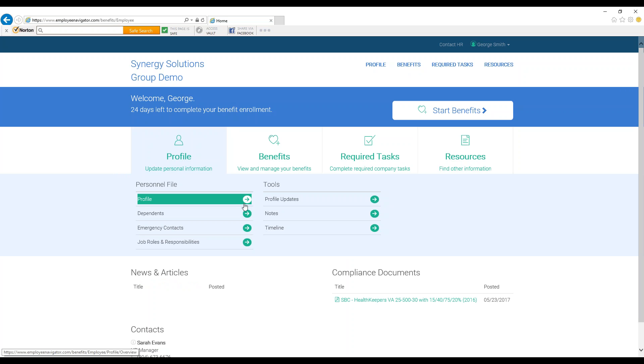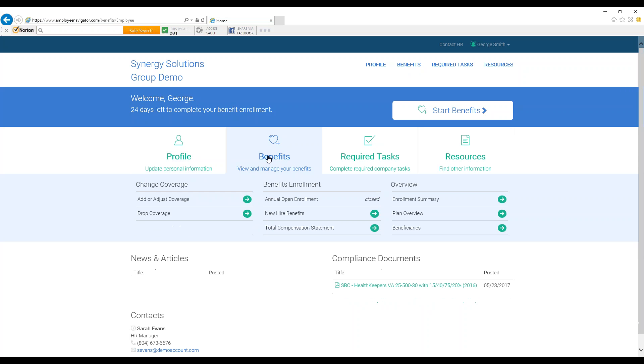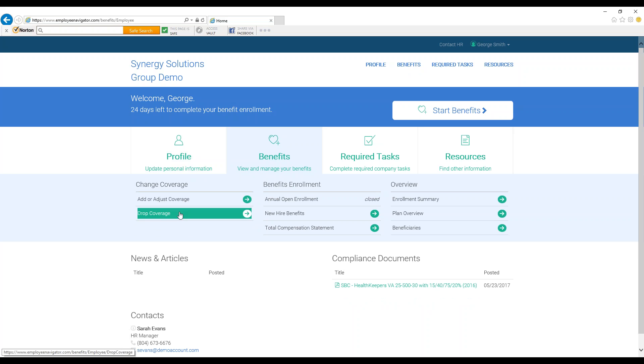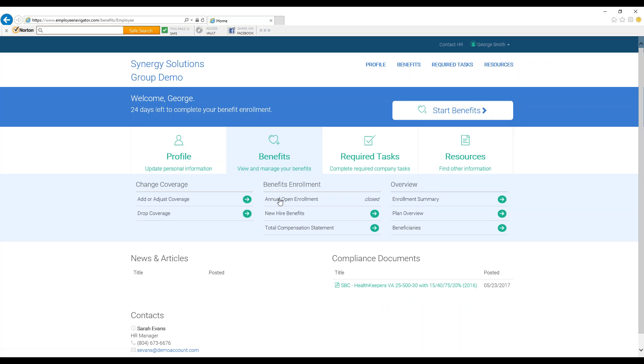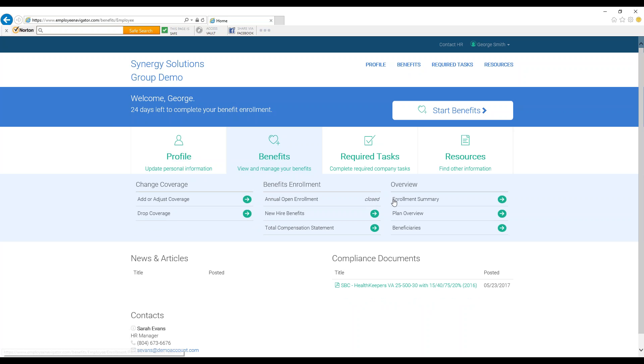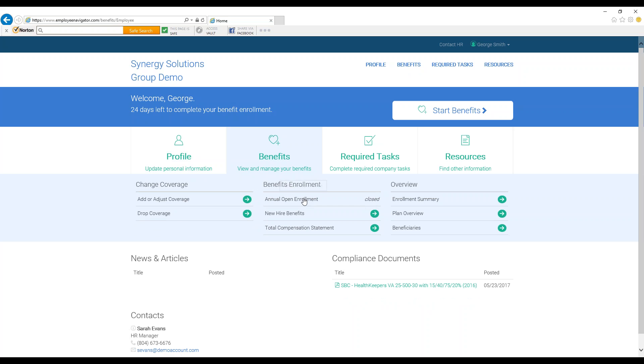Next is Benefits. Here, depending on where it falls in your company's enrollment time frame, you can select, adjust, or review what plans and coverage you have. While changes may only be made during a new hire or open enrollment period, at any point you can come check your current plan.